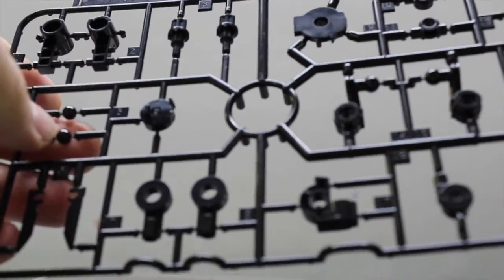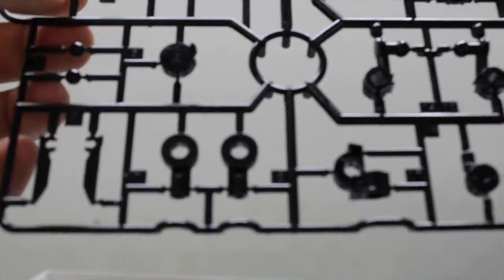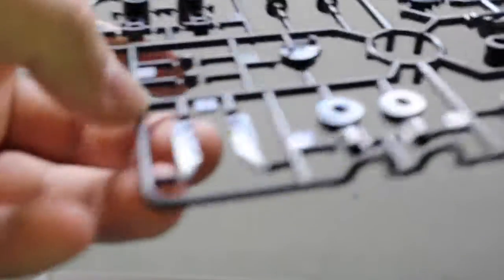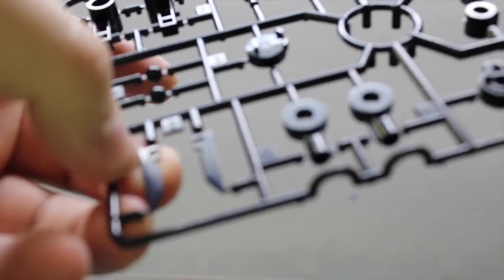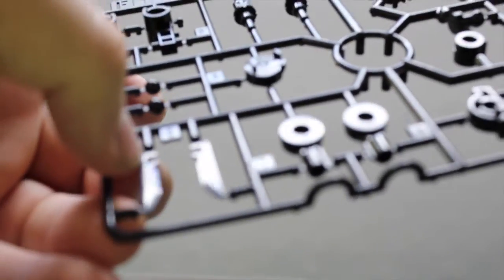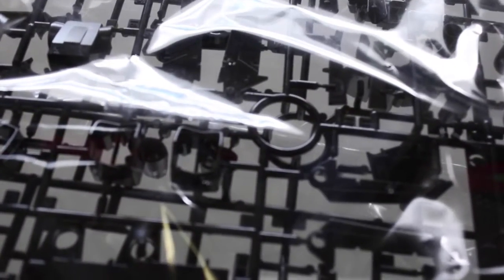That was the G sprue, and this is the F. This is all the ABS parts. I do not like dealing with ABS. It looks like mostly the joints here. Looks like the blades to his sonic knife, I believe that's what it's called. But yeah, we have one more bag.